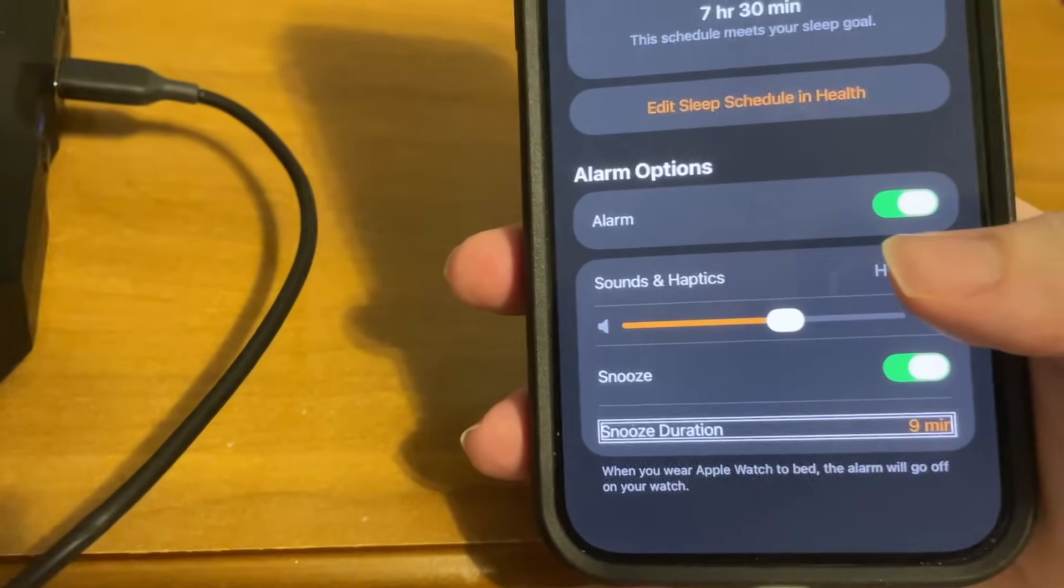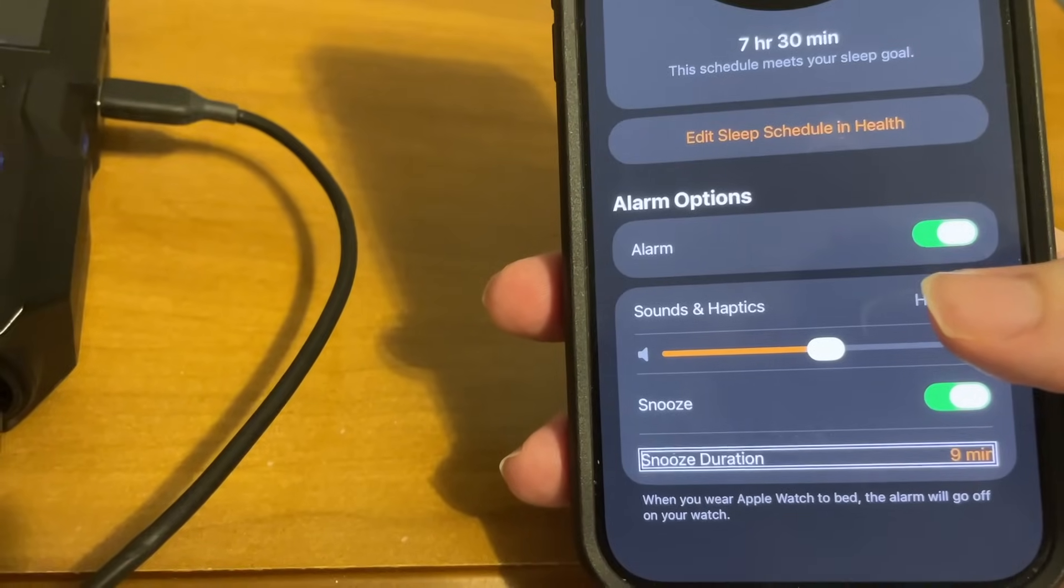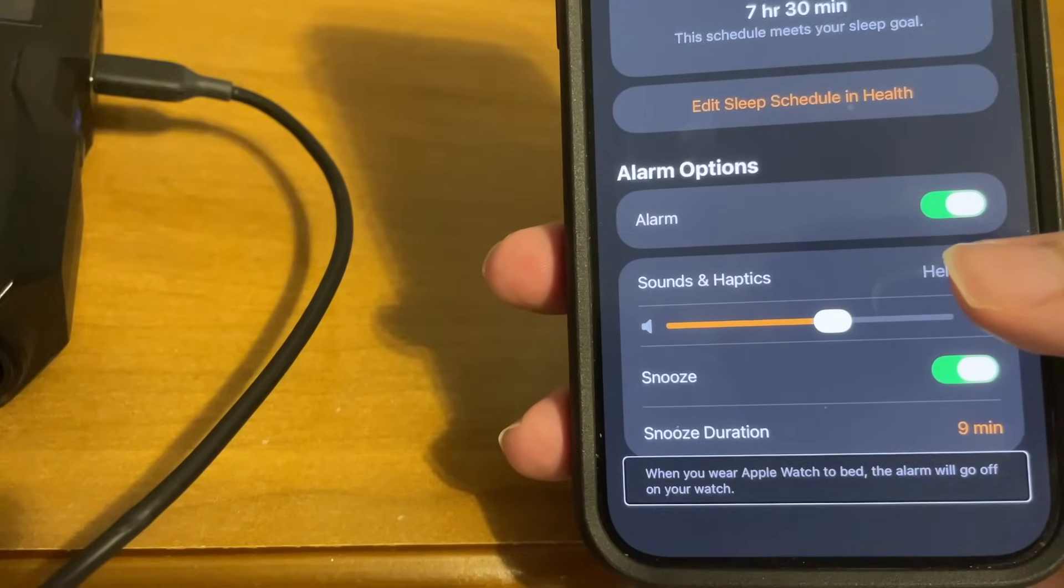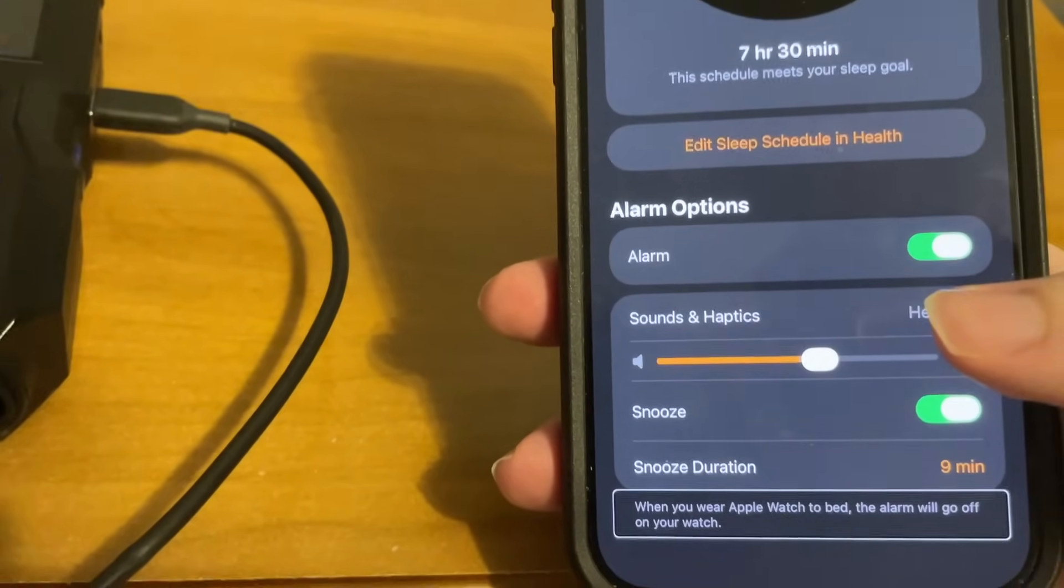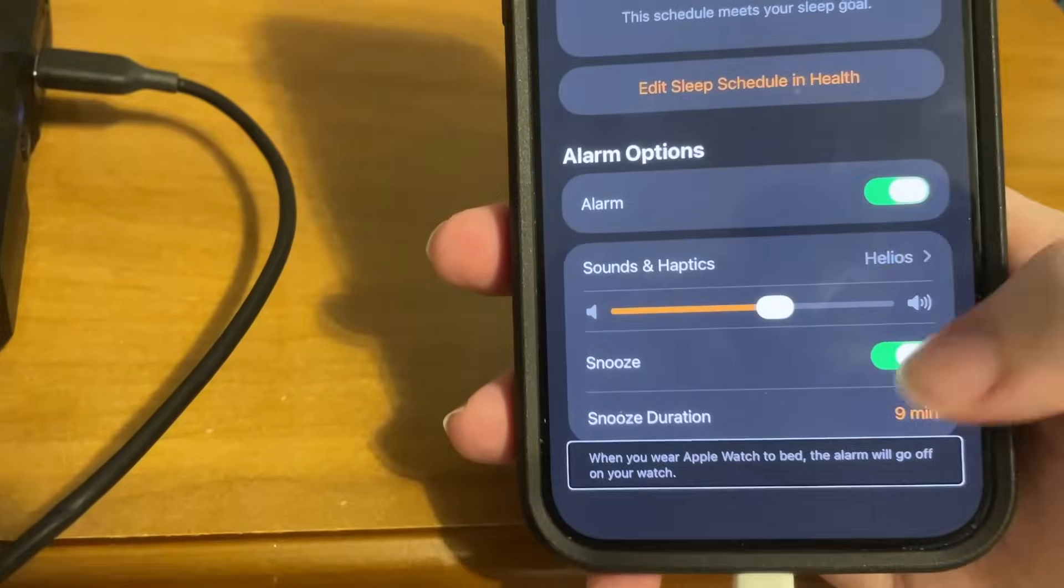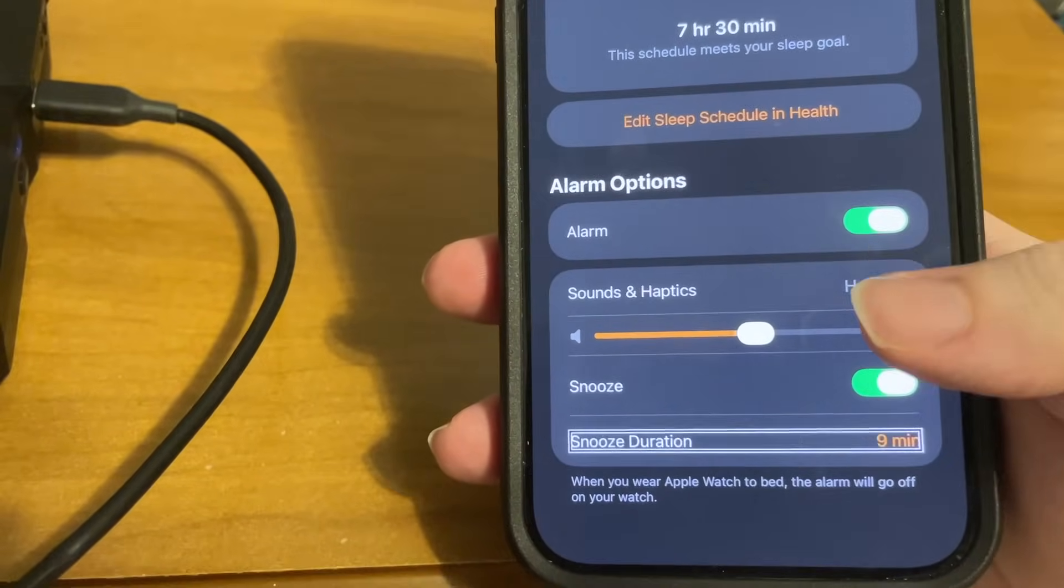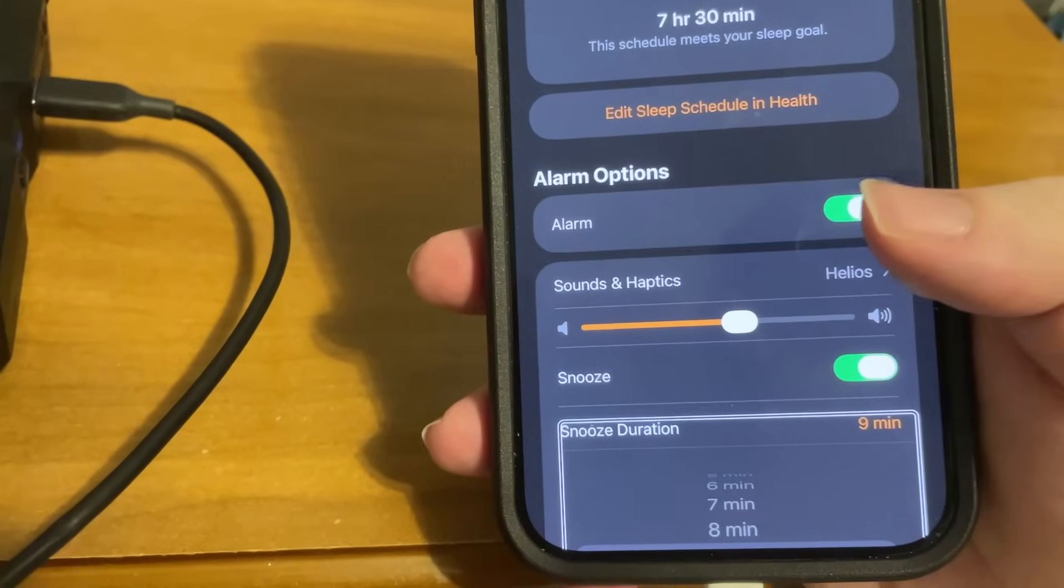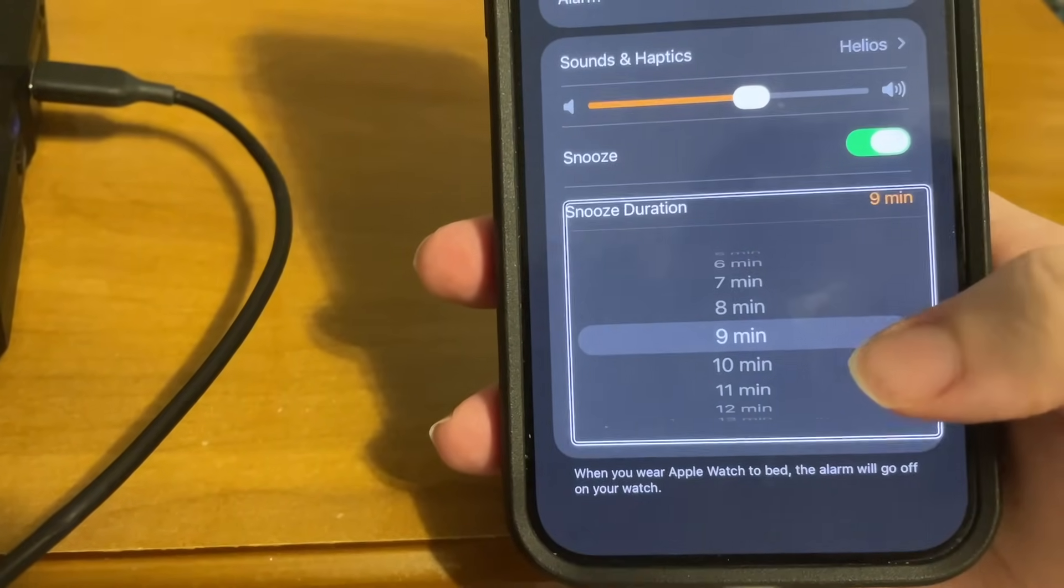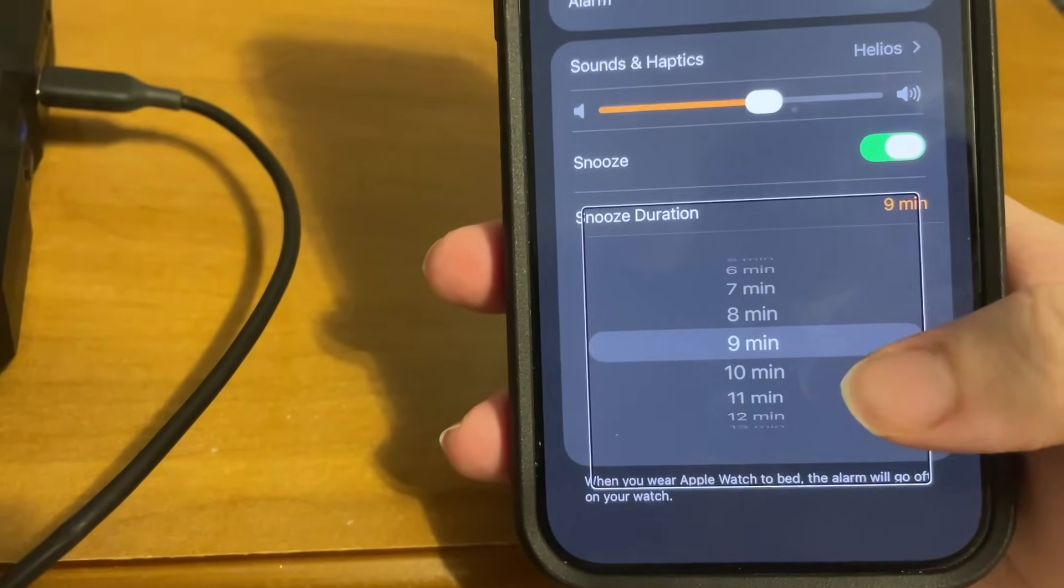But here is the new option: nine minutes for snooze. When you wear Apple Watch to bed, the alarm will go off on your watch, and it reminds us that this alarm would go off on my wrist if I'm wearing the watch. Snooze duration nine minutes button. So let's double tap Snooze duration, Snooze duration nine minutes, and see what our options are.